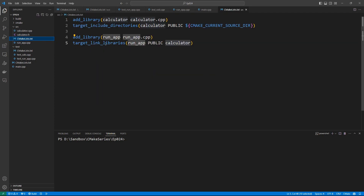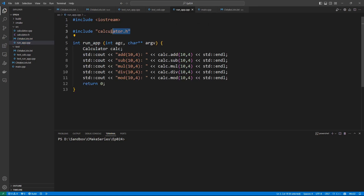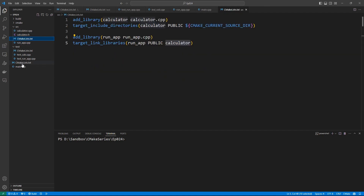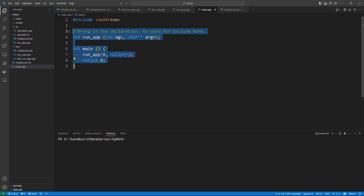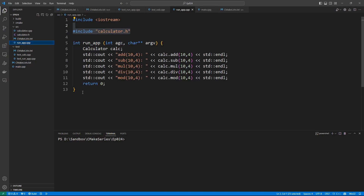In the CMakeLists.txt file, we added a library named run_app which contains the main logic of the application. This library links against the calculator library, because in the source file we are using logic from the calculator library. In the main function we won't be doing anything fancy — we just call the run_app function, passing zero as the number of parameters and a null pointer for the character pointer argument. We return zero and the application works like it did before, but now we have the ability to test this function.